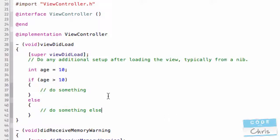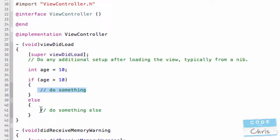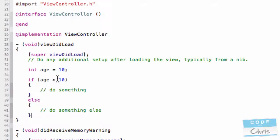So, when this code runs, it checks the variable age if it's greater than 10. If it is, then it's going to run this branch. And if it's not, if it's below 10, it's going to run this code down here. It'll never do both.